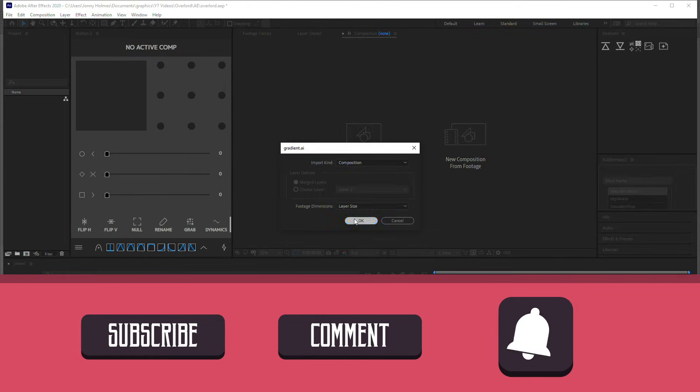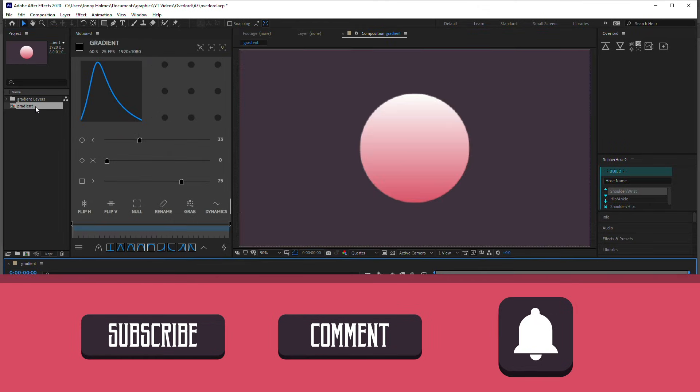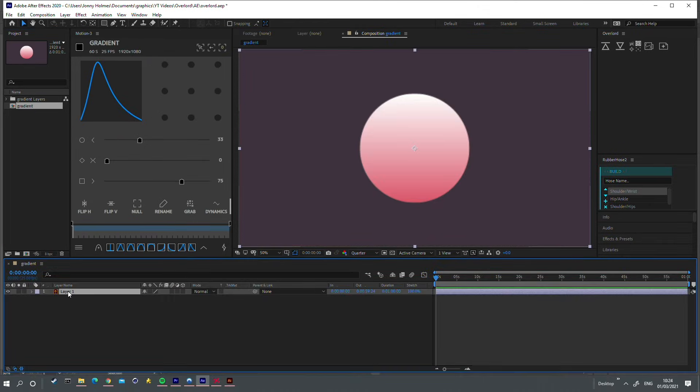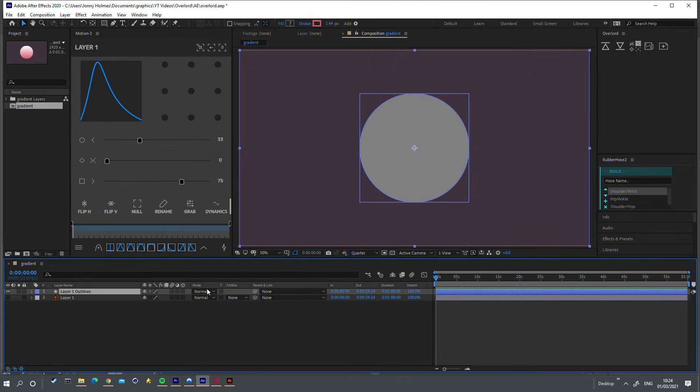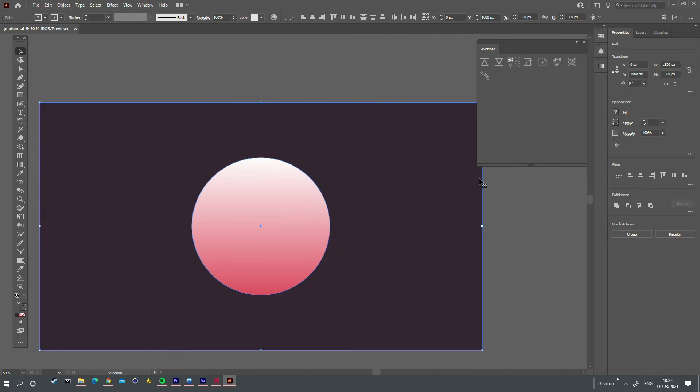Standard Illustrator does not support importing gradients into After Effects. You would have to rasterize them first if you wanted to do that. Overlord allows you to do this, which is awesome.